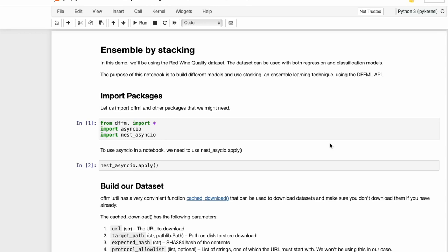Hi everyone and welcome to DFFML videos. In this video we will be building different models and assembling them by stacking method. We will be using the Red wine quality dataset that supports both regression tasks and classification tasks. We will basically be experimenting by assembling a classifier and regressor to see if the ensemble performs better than those classifiers and regressors individually.